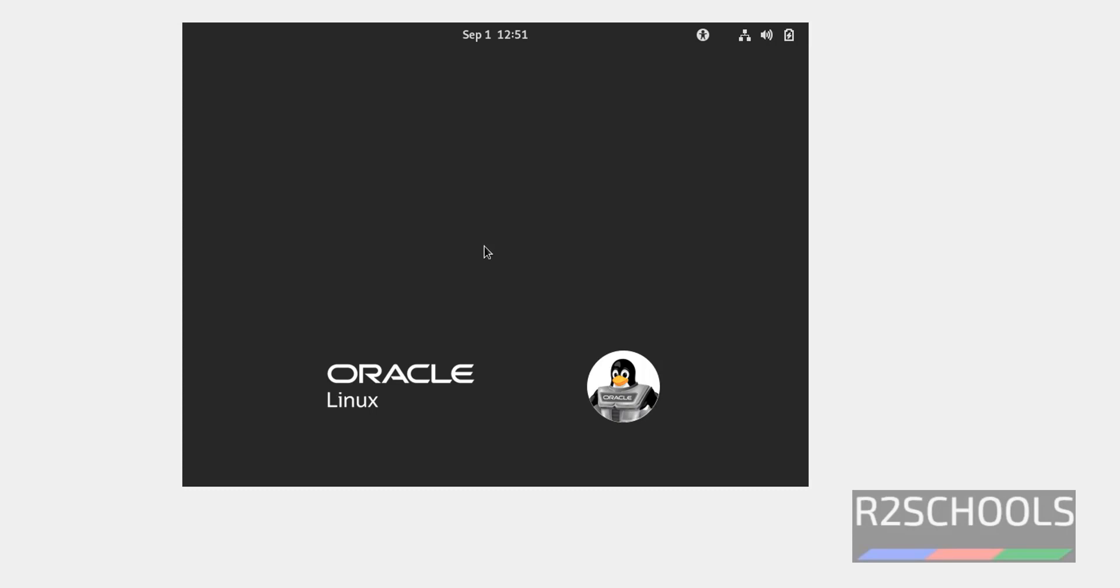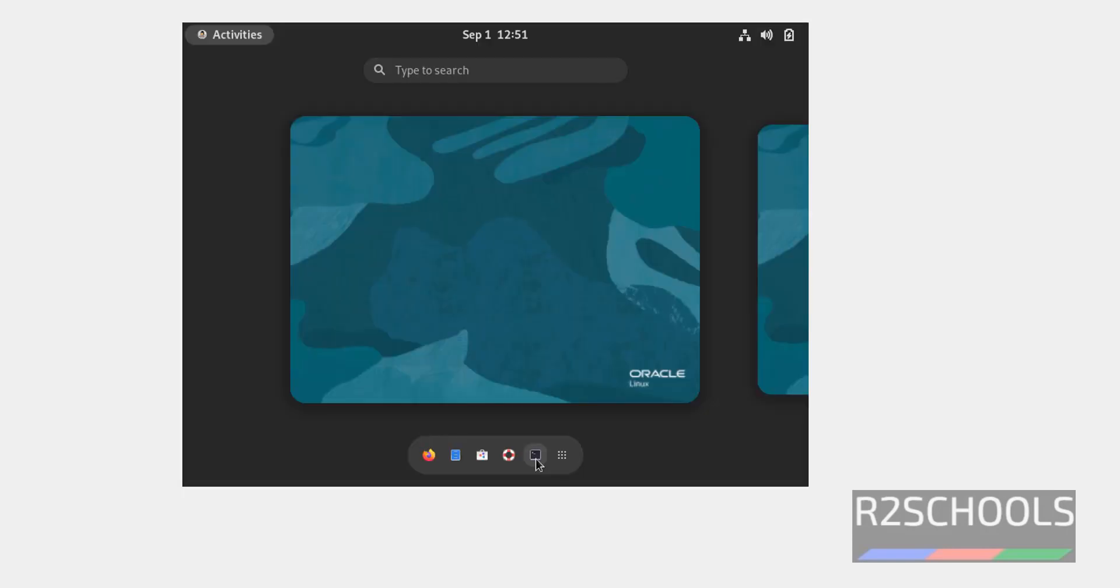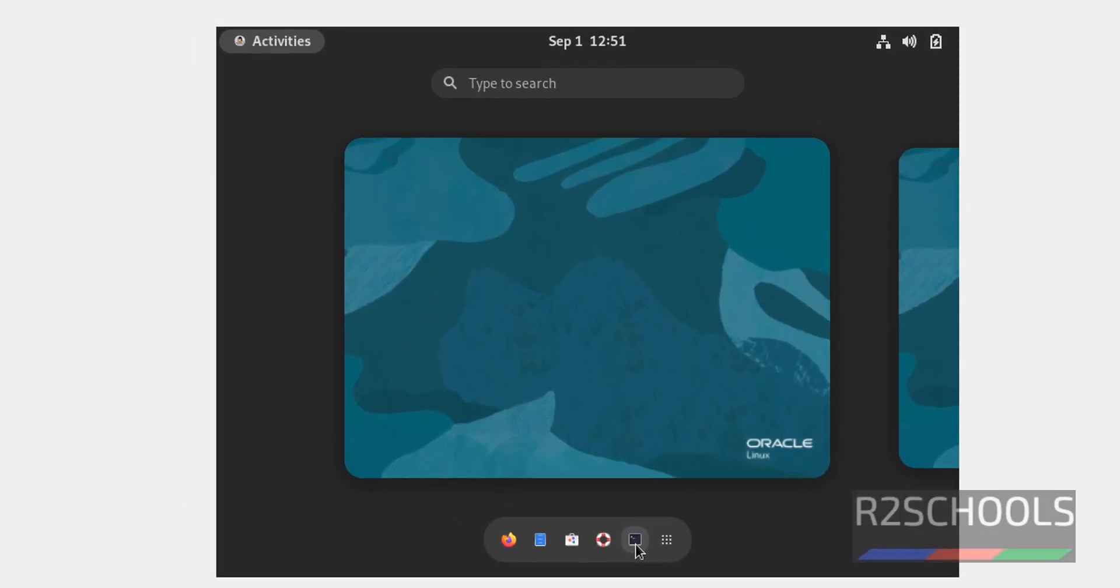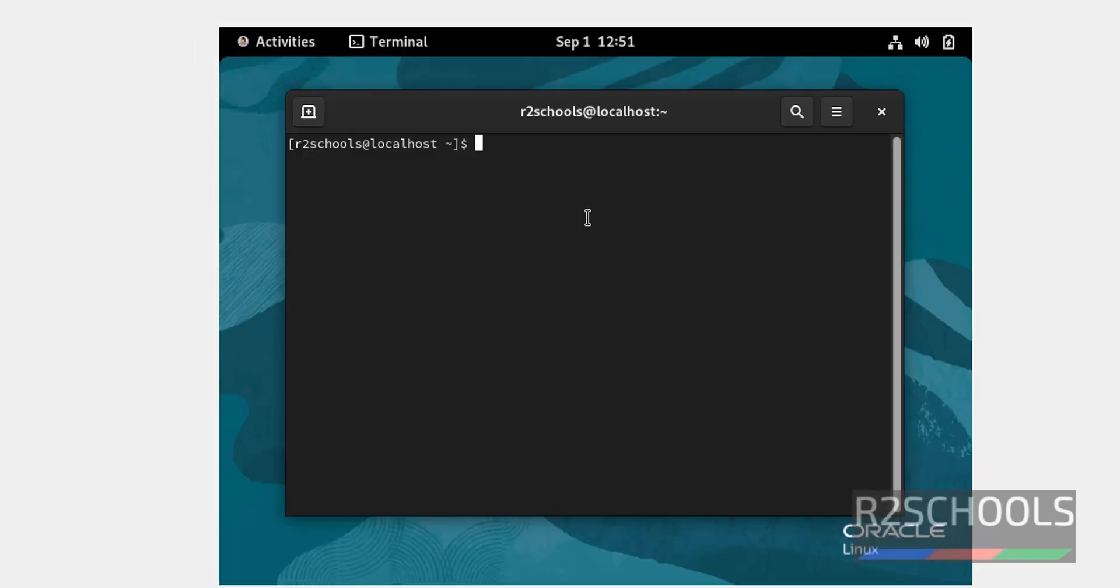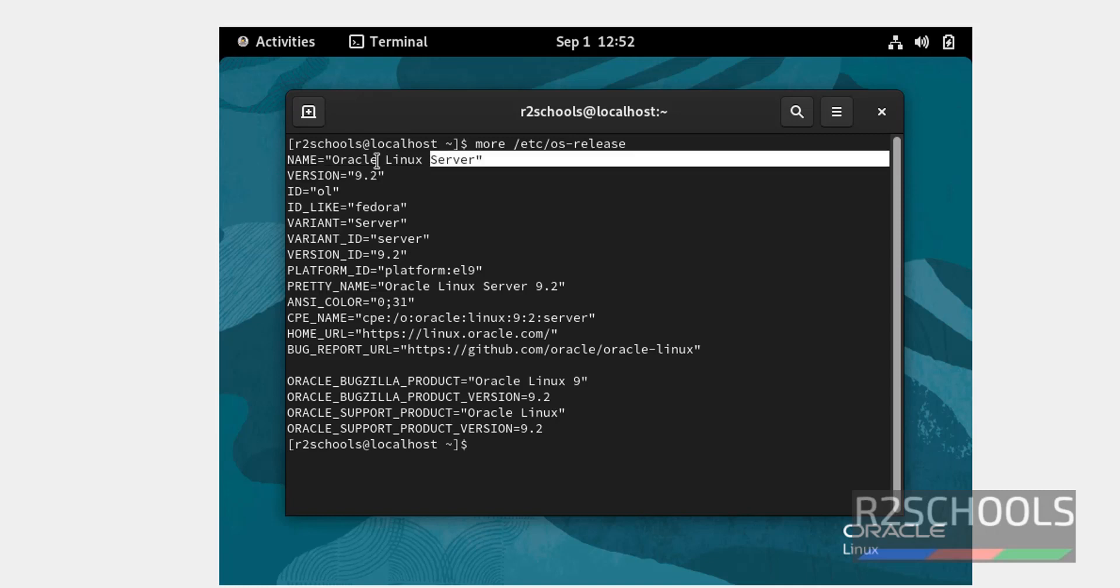Click on the username and provide the password. Click on no thanks, open terminal, then verify whether this is Oracle Linux Server 9.2 or not. More slash etc OS hyphen release. The version is 9.2 and it is Oracle Linux Server.